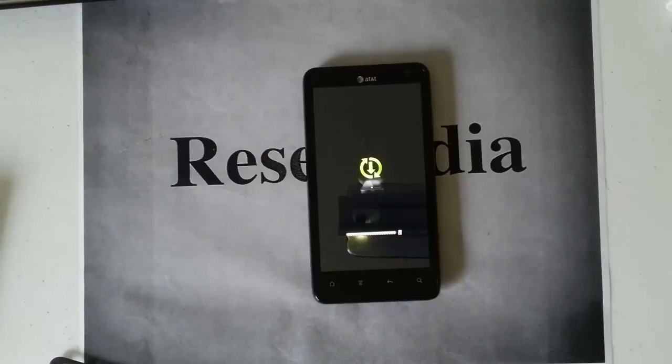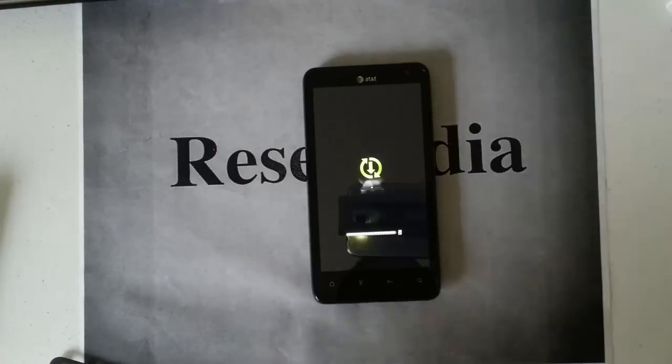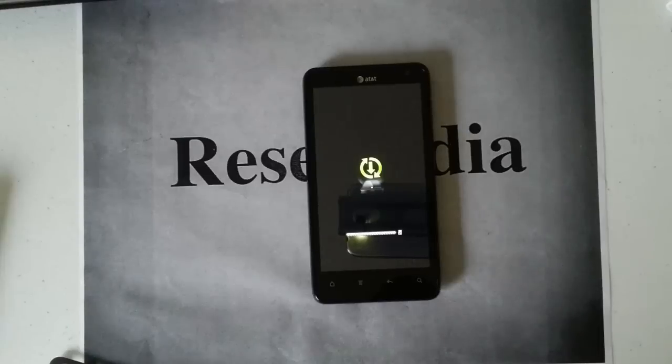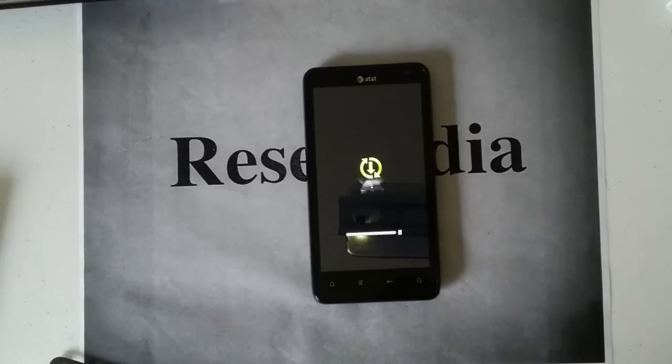But yeah, that is the hard reset for the HTC Vivid by AT&T. Okay, guys. Thank you for watching Resetpedia.